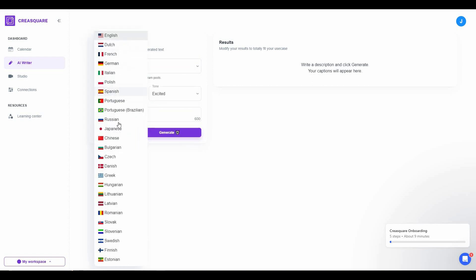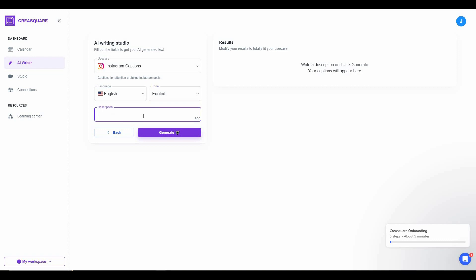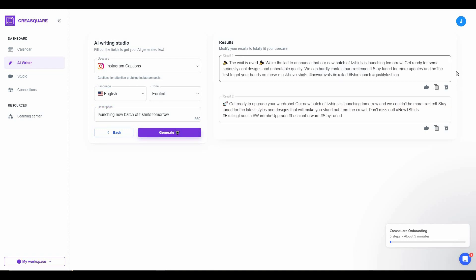Let's generate Instagram captions. Select the language, then select the tone — I'll keep it 'Excited' — and write your prompt. For example: I am launching some t-shirts tomorrow for my brand. Then click Generate. There are two results from the AI, and both are super high quality.